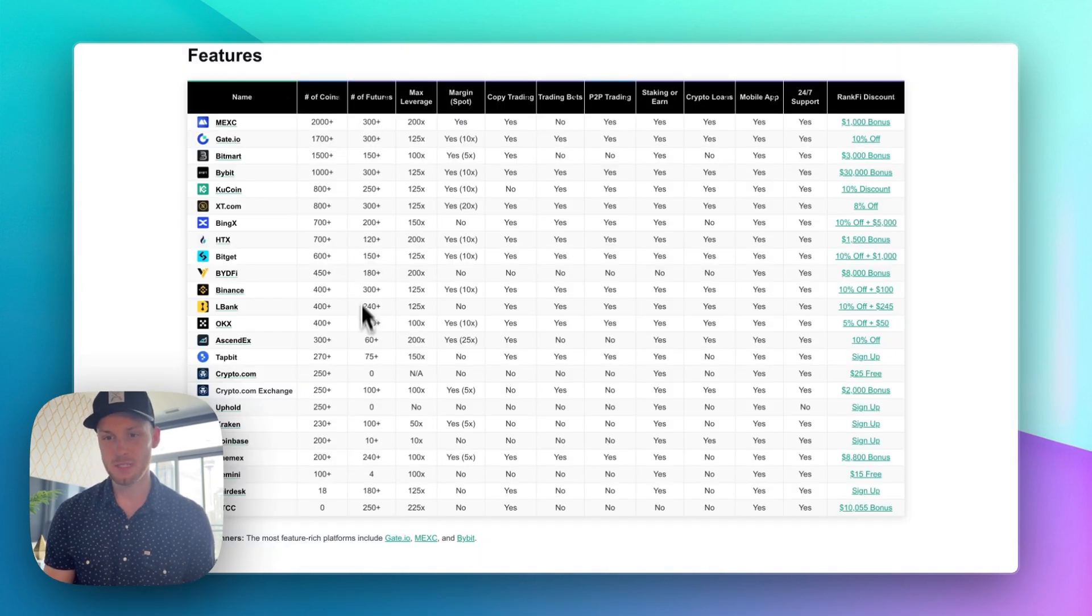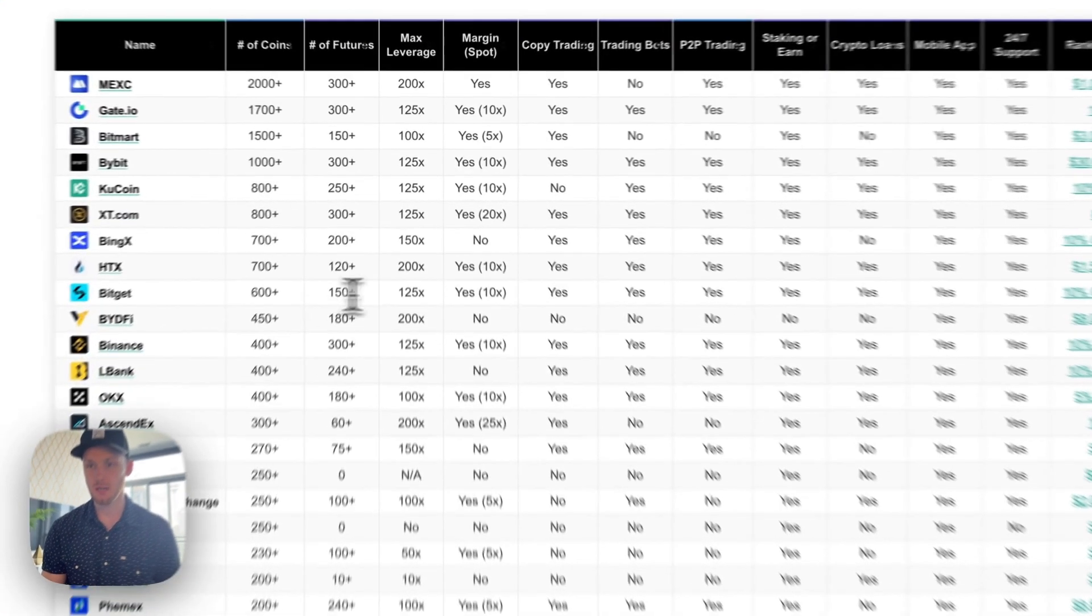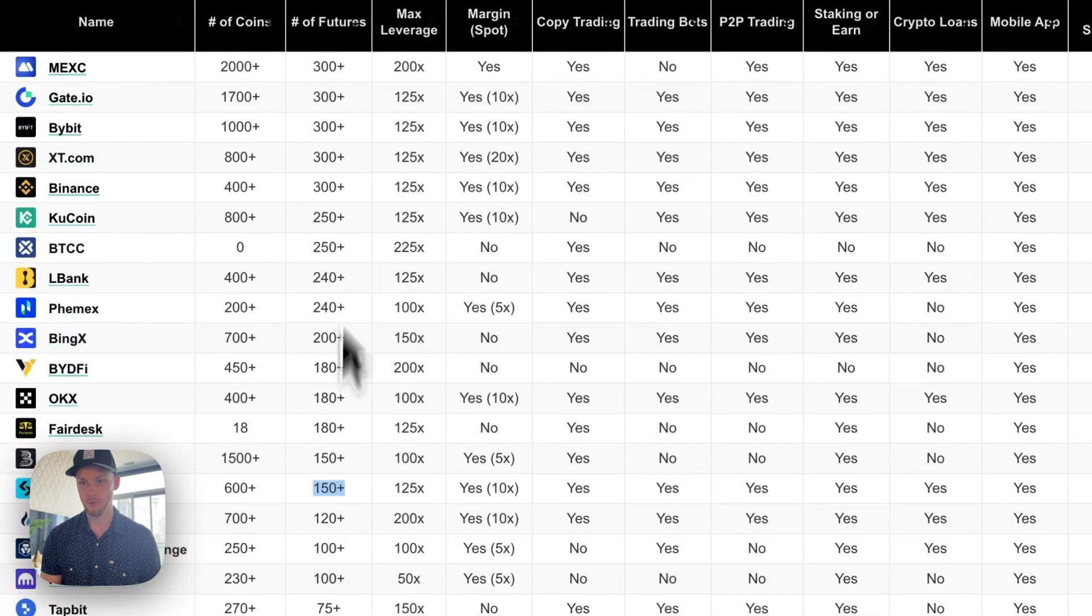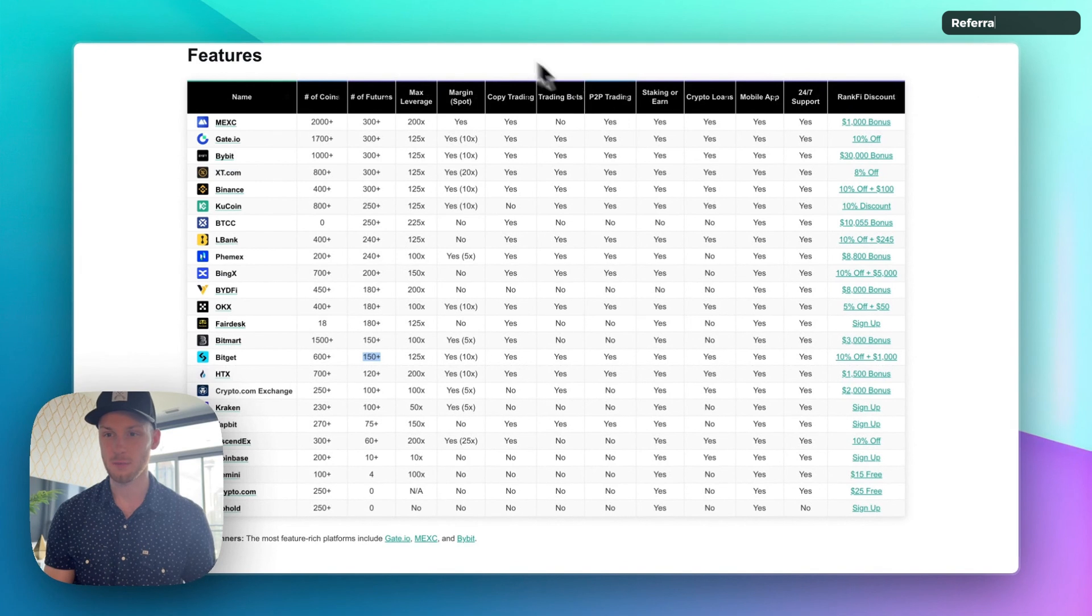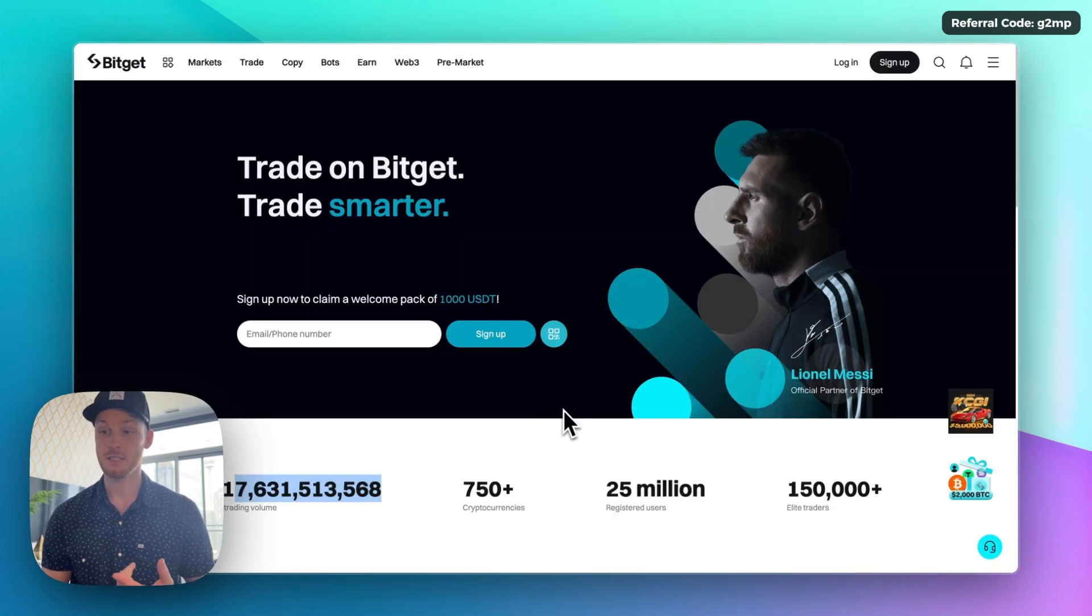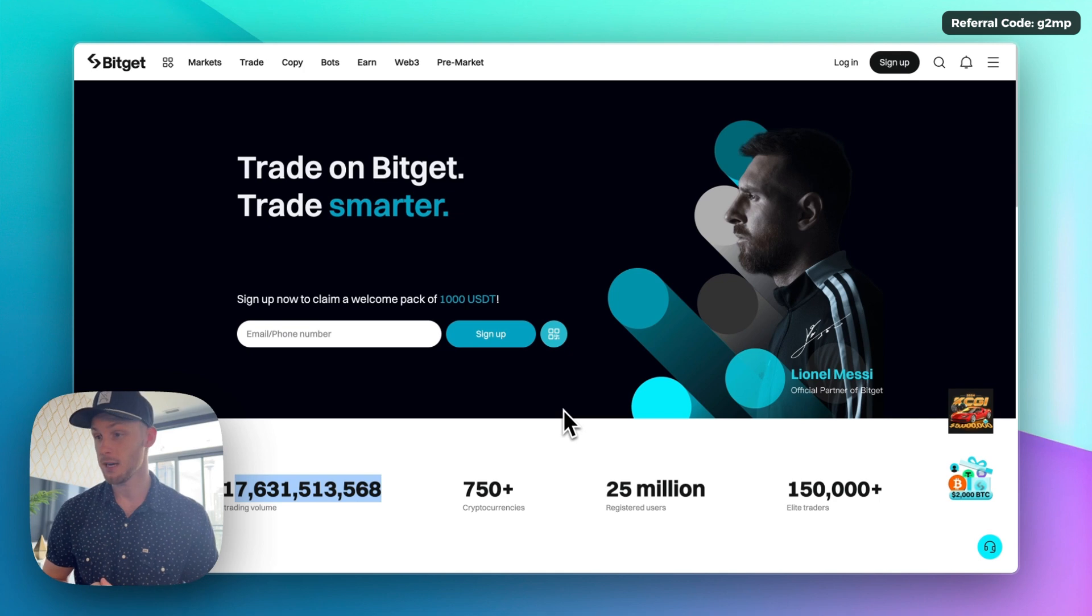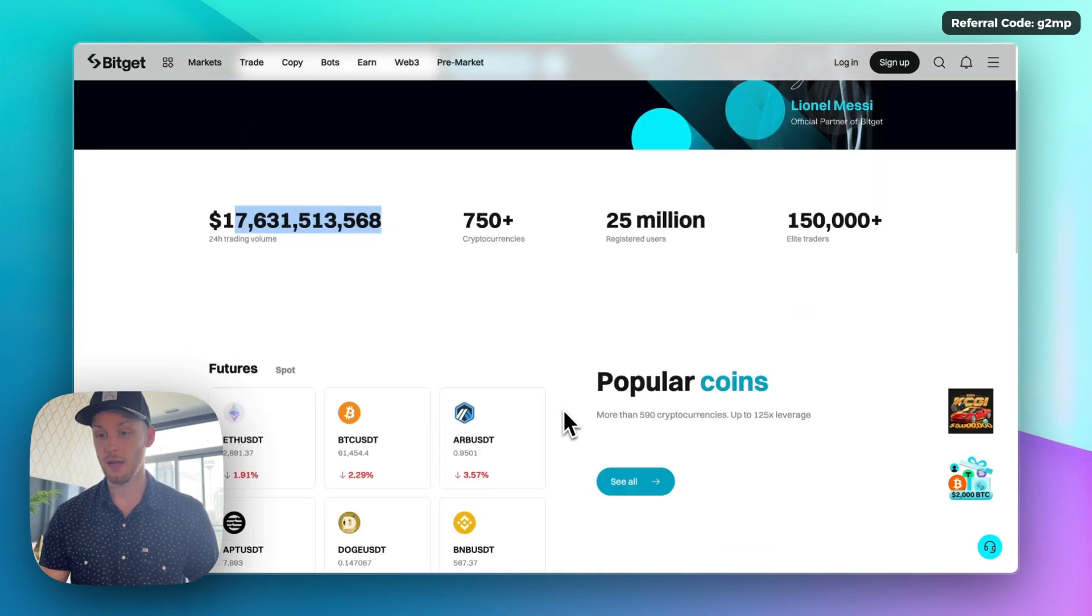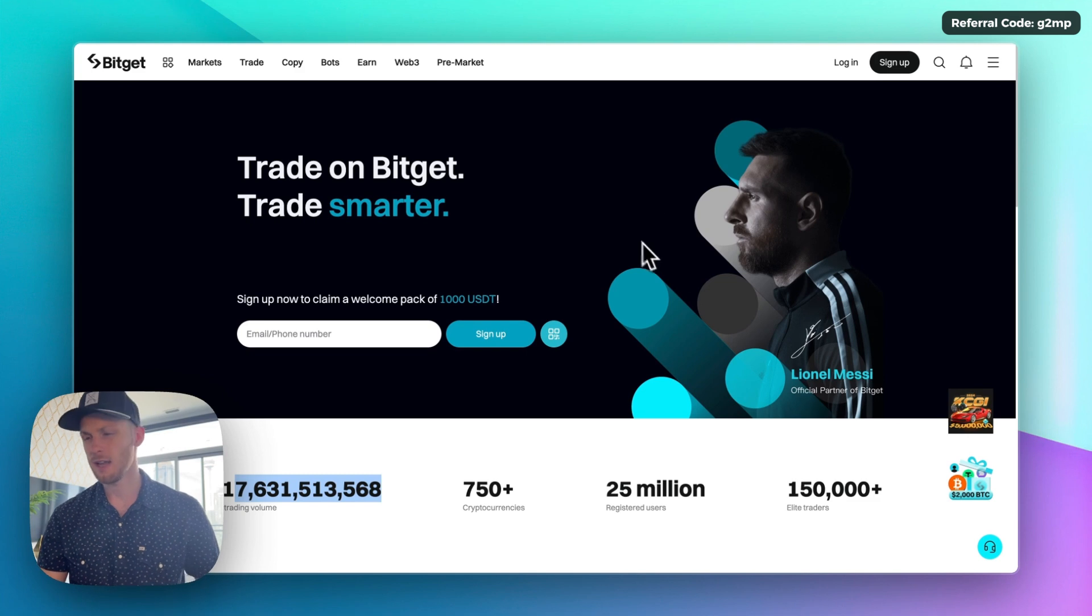The second downside is their selection of crypto futures. They only have 150 coins. You can find platforms with a lot more if that's something you want. Number three, BitGet is not available in all regions. You can sign up for it in Canada and pass KYC surprisingly. So maybe you want to try signing up and passing the KYC but it is not available in every region. And the last thing, it might be harder for beginners to use but you could figure it out pretty quickly.